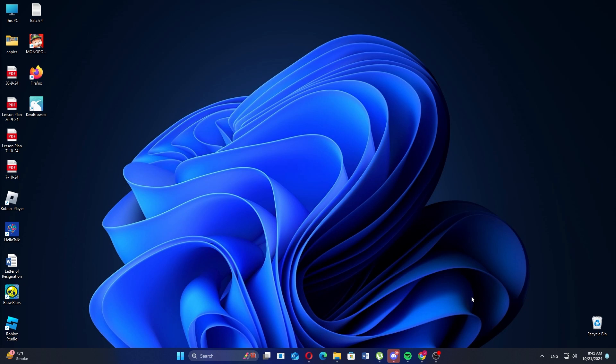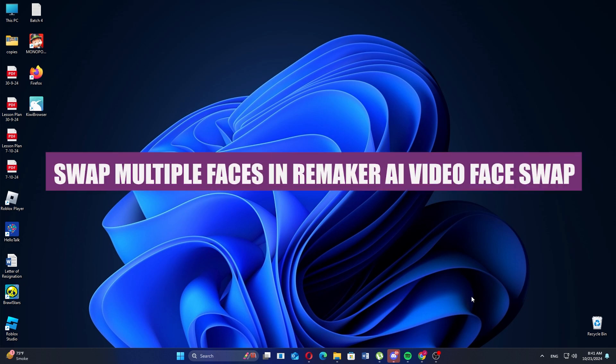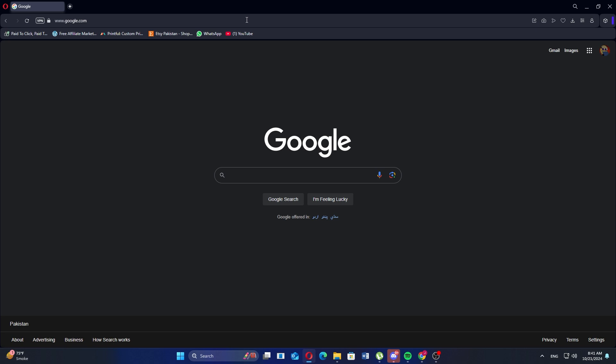In this video, I'm about to show you how to swap multiple faces in a Remaker AI Video Face Swap. First, open your Google Chrome browser on your computer.